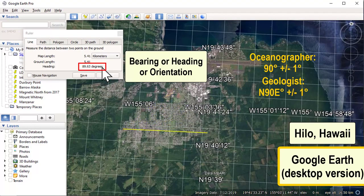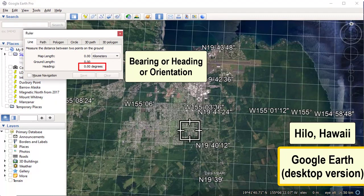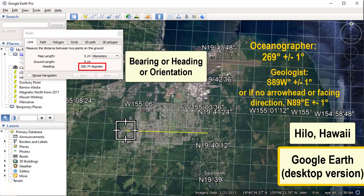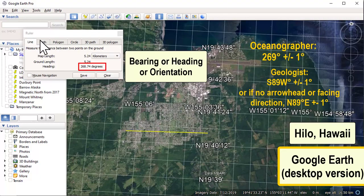Oceanographers measure the angle from zero to 360 degrees, always clockwise. Geologists instead look at how far from north or south, as long as it does not exceed 90 degrees. When you get headings, bearings, or orientations from this tool, be sure to incorporate some error and remember that it always gives the answer in the oceanographer's method, so geology students will need to convert.